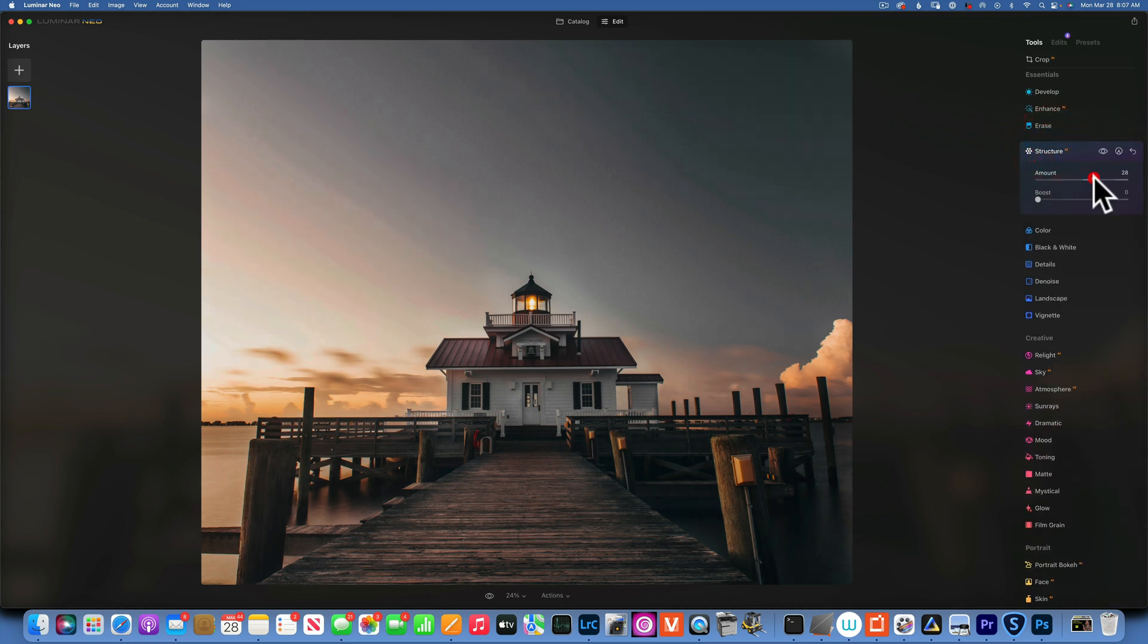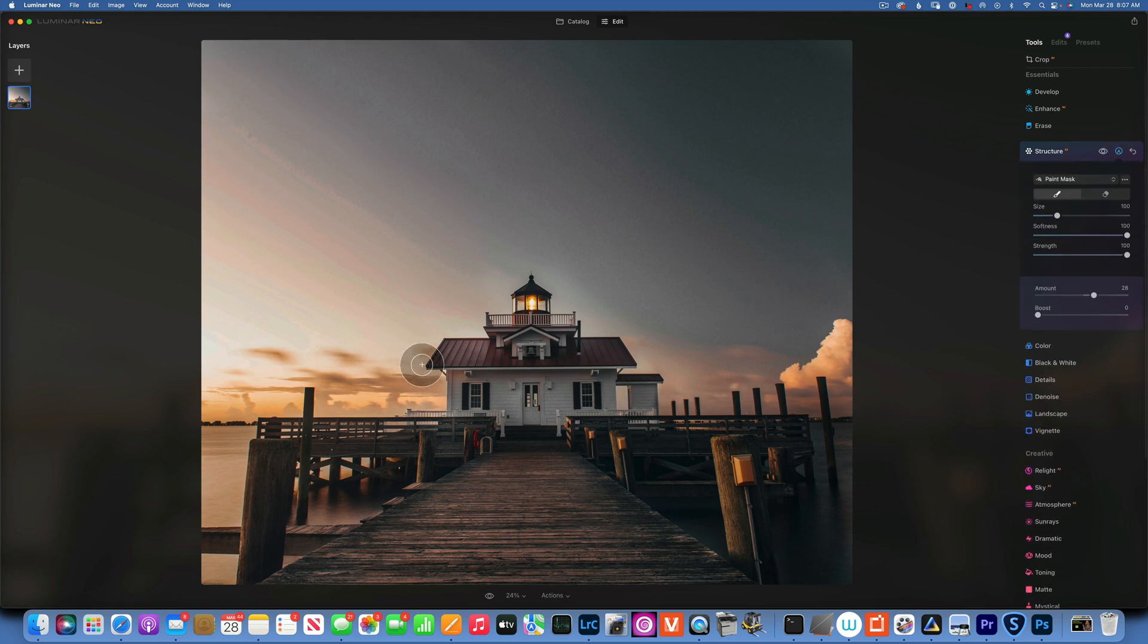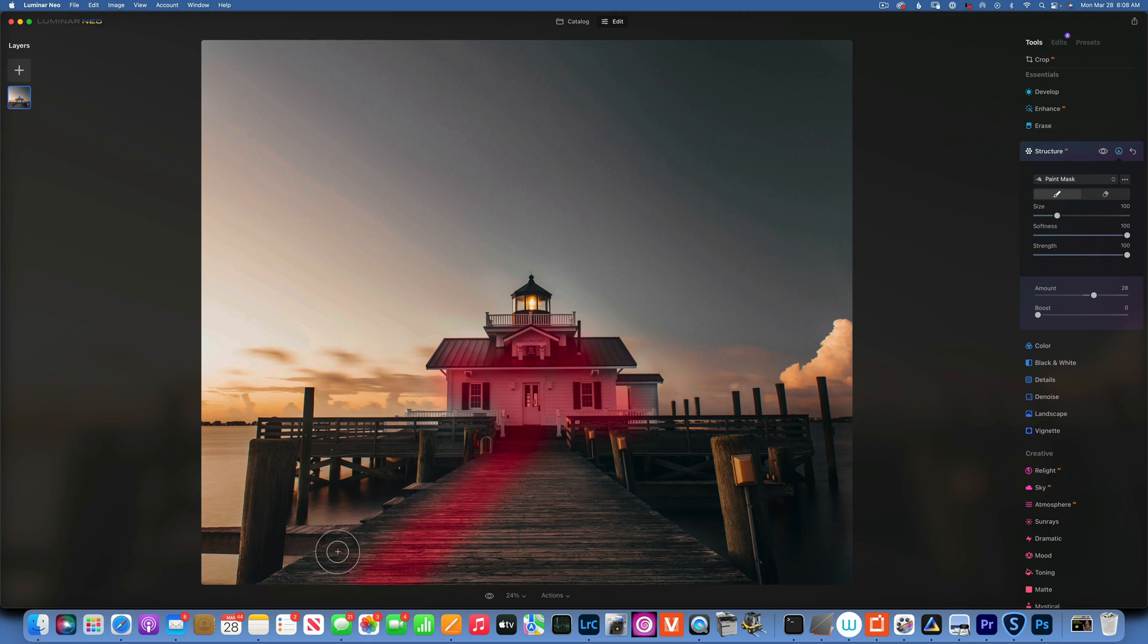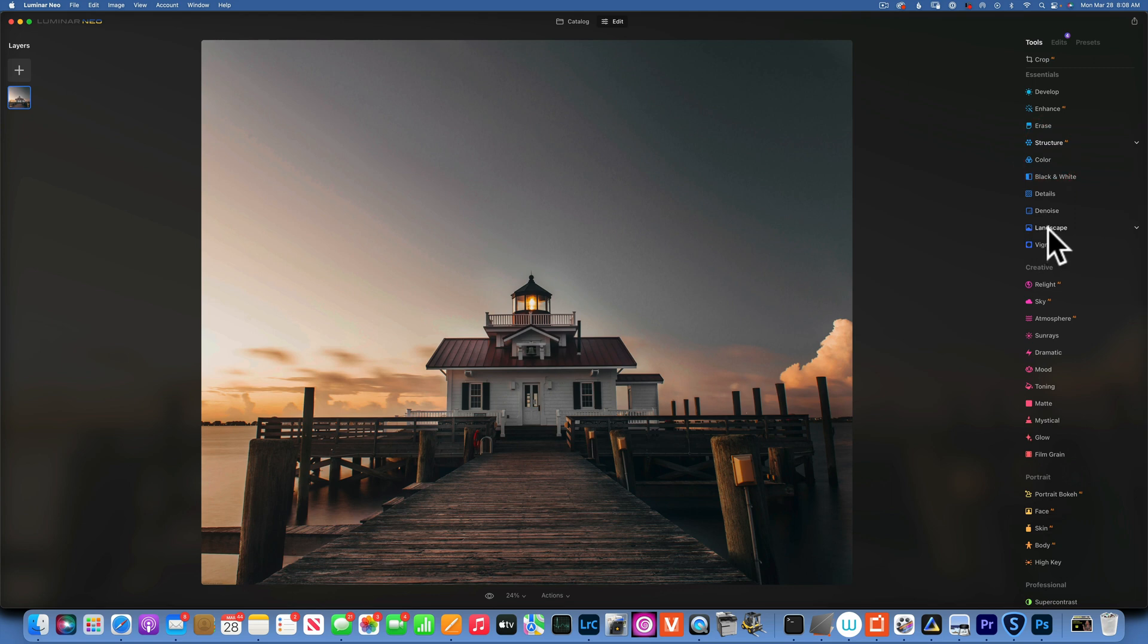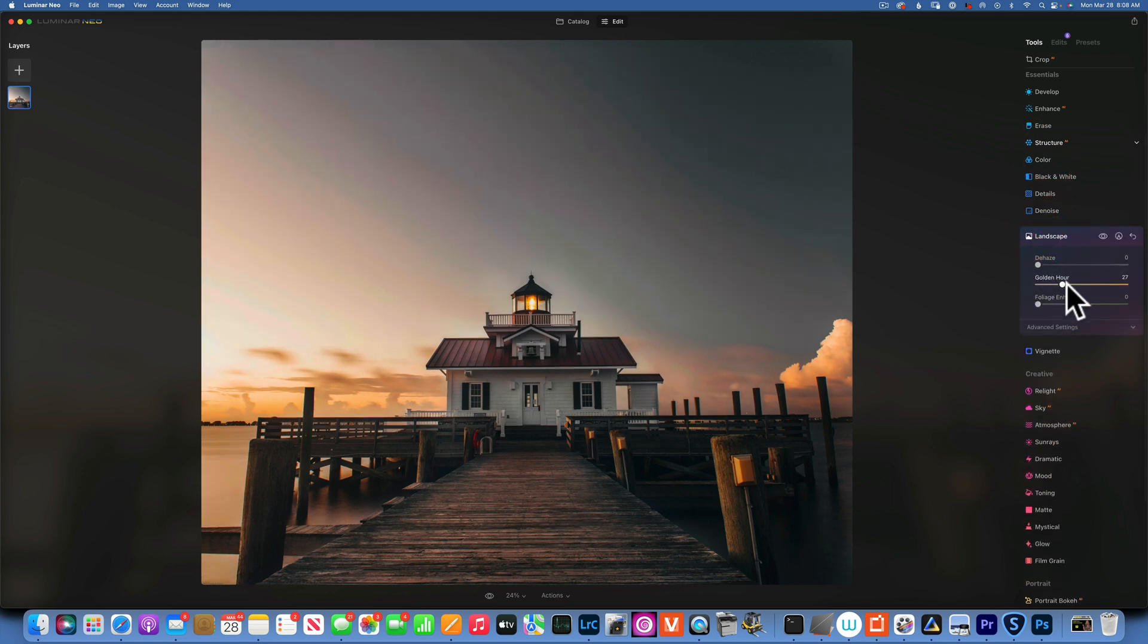Okay next, I am going to add a little bit of structure, and mostly this is going to be into the house and this walkway over here. All right, that looks good to me so far. Let's see, maybe I'll go into landscape and just add a little bit of golden hour, and that looks good.